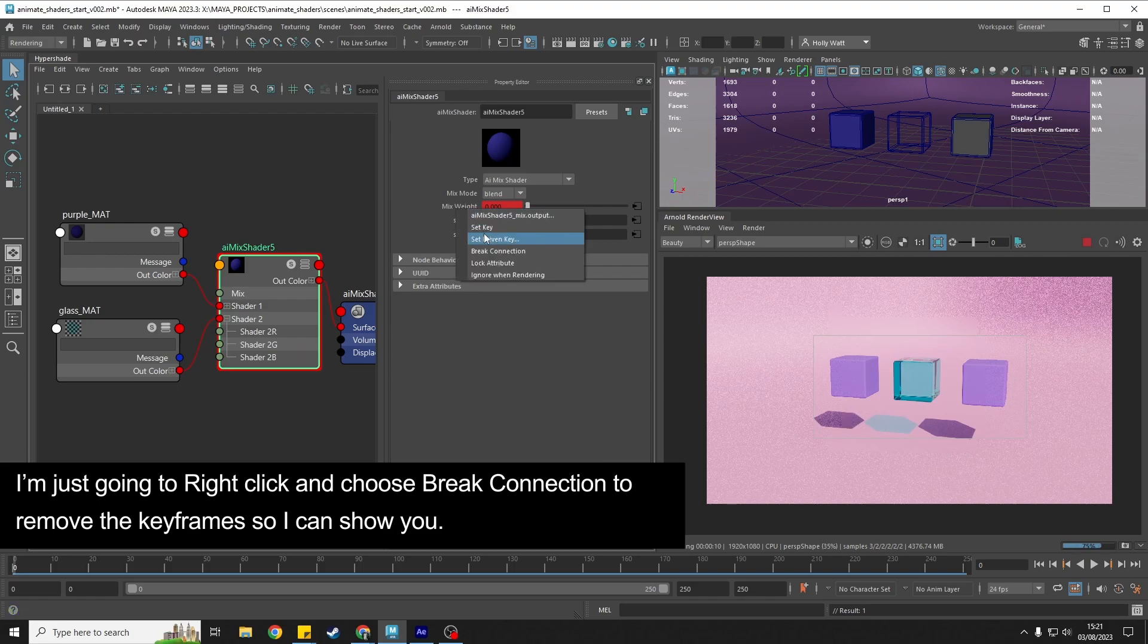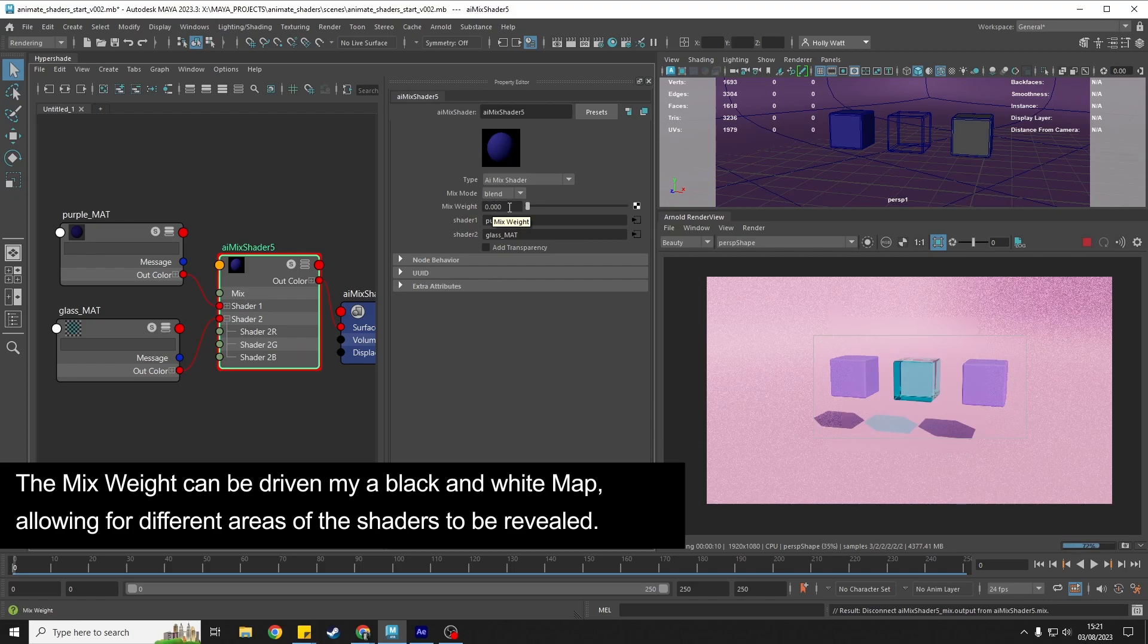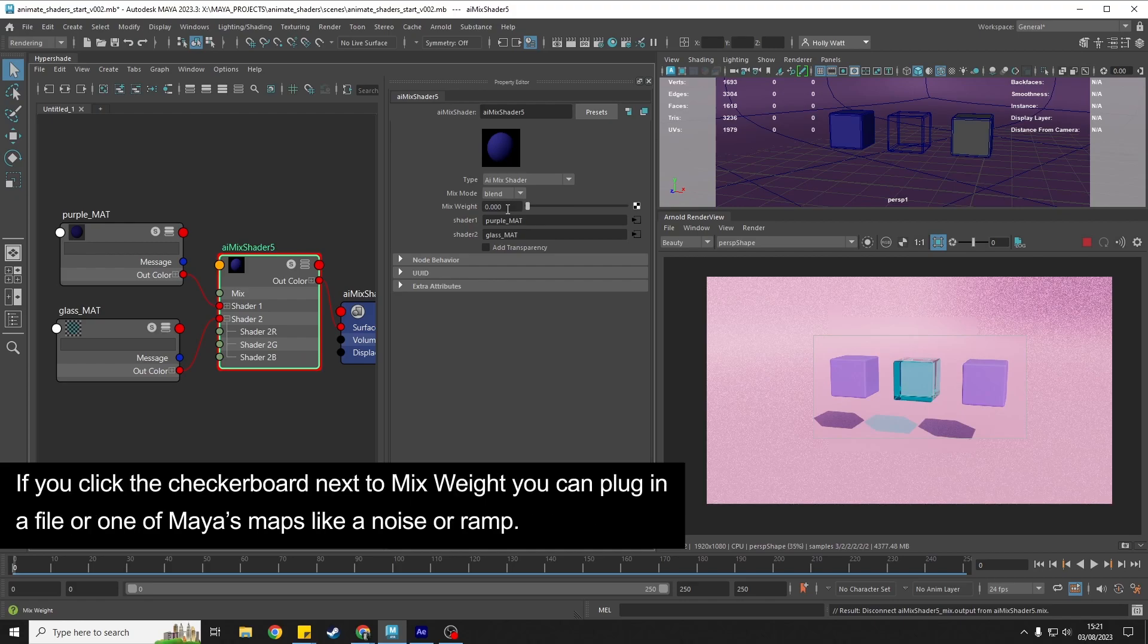Let me just right click and break the connection here. The mix weight we can use a black and white map to drive this, so we could have it rather than just the whole thing blending, we could have areas reveal itself and animate in that way. Let me show you a quick example.